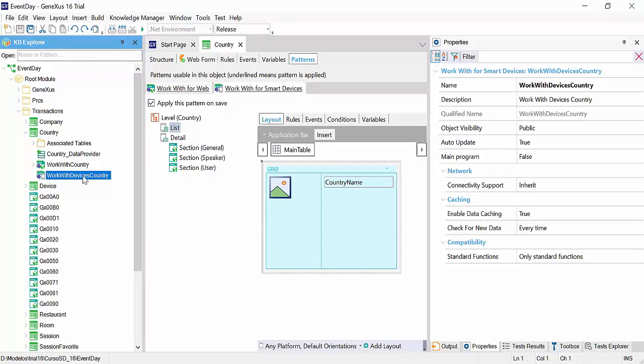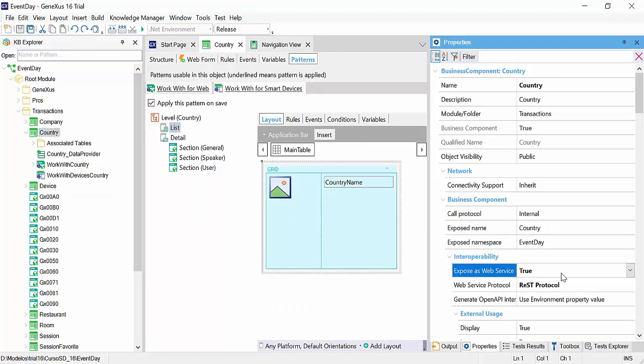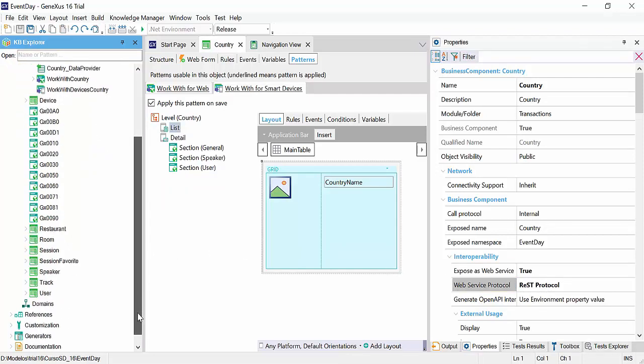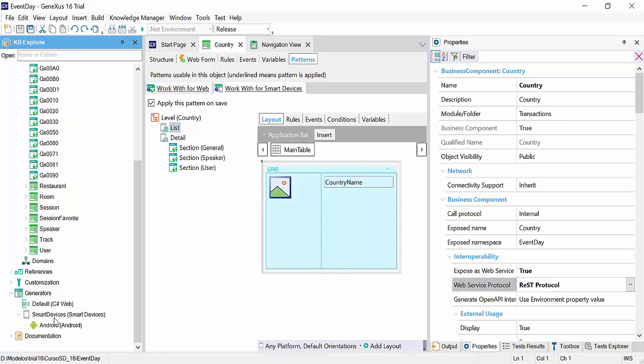First, we can see the object associated with country work with devices country. The property expose as web service has been enabled, and the protocol used will be rest. We'll see this when we talk about application architecture.